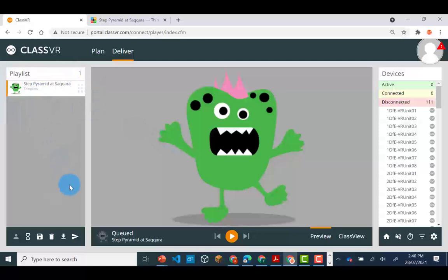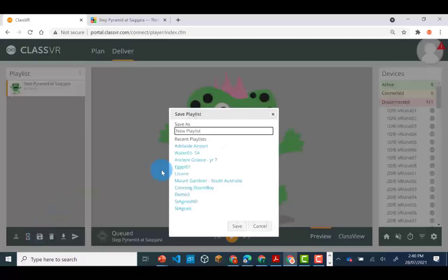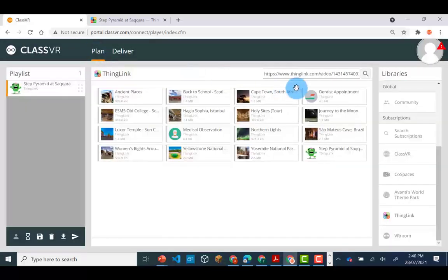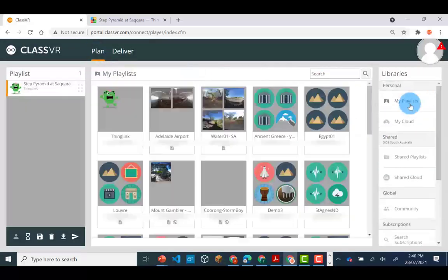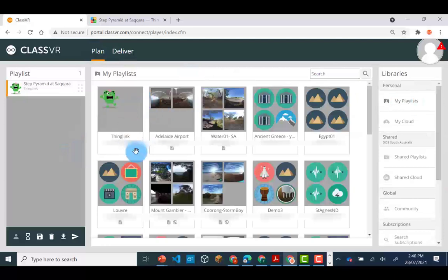If you'd like to use this playlist again with students, you can click on save. Enter in an appropriate name and then you will find your playlist saved in the library under Personal playlists.